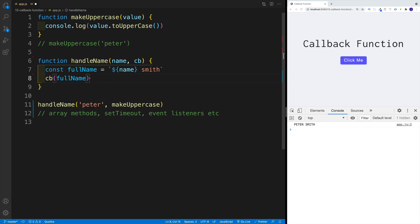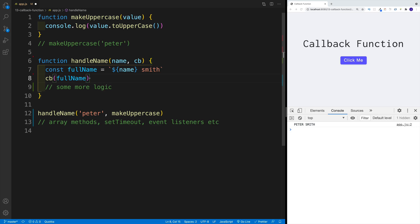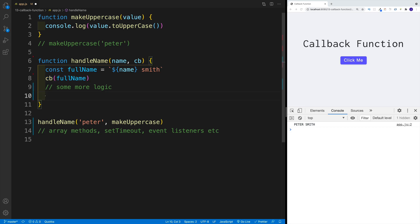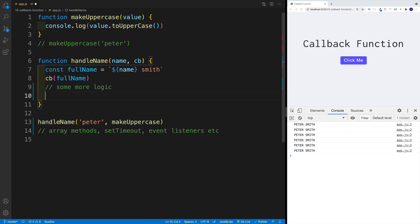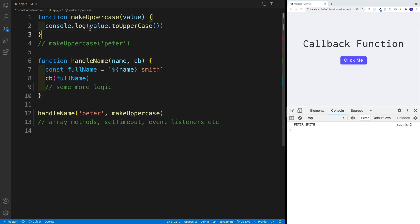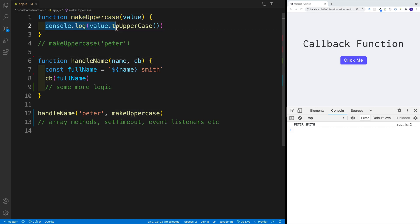Once we understand that, we can keep playing around — I can add more logic here, copy this line of code, and invoke that function five more times. Nothing stops me from doing it. Once you've passed the function as an argument inside of the function, you can set it up however your logic requires. You might be thinking: what's the big deal? We could have easily set up the uppercase logic inside handleName instead of going through this whole hassle. And technically you're correct — but we're not limited to just passing in makeUppercase. I can pass in whatever function I want, because this argument is just looking for a callback function.